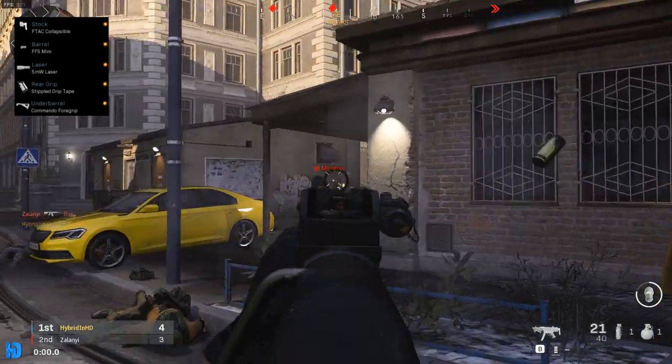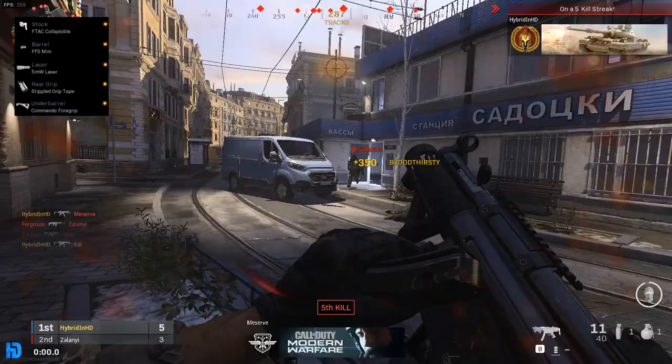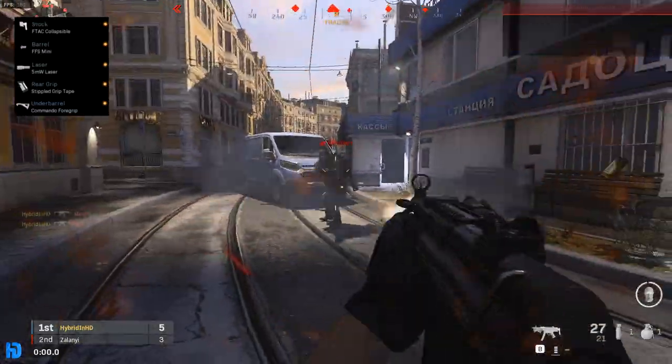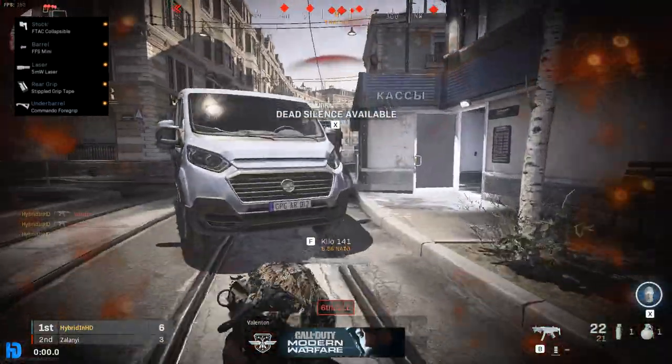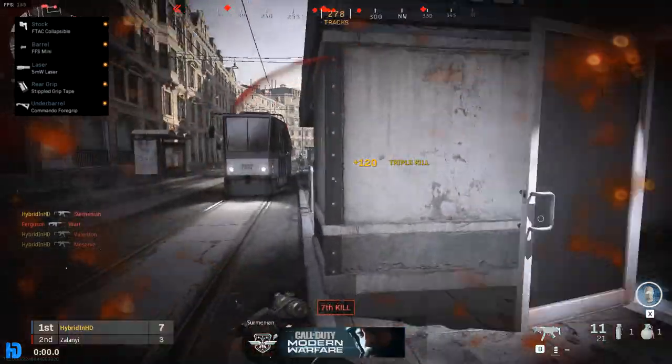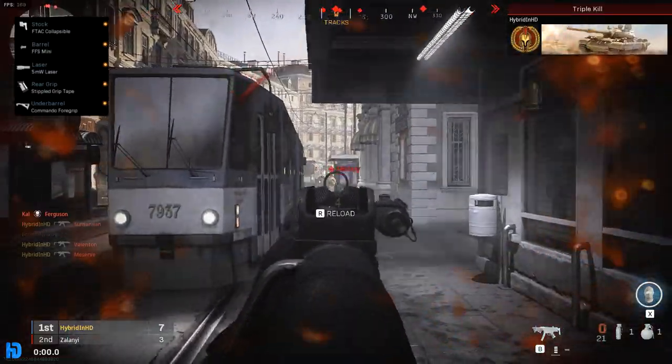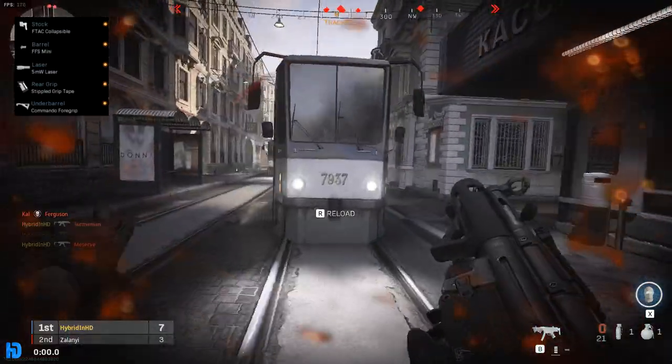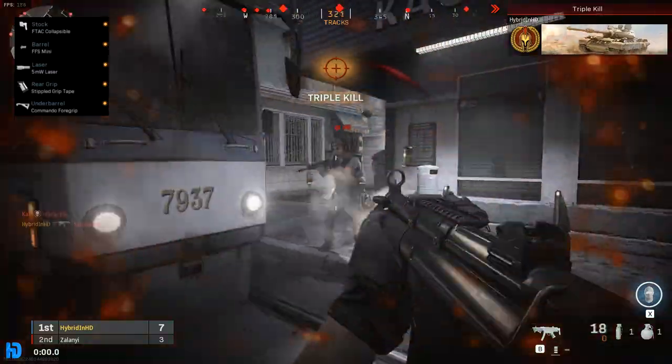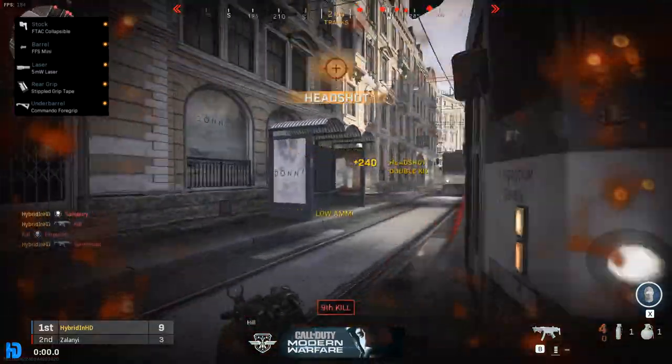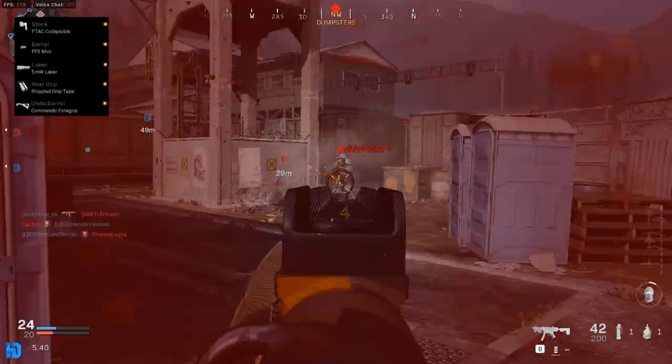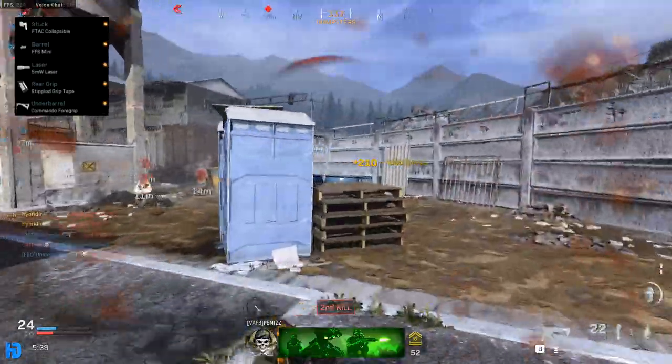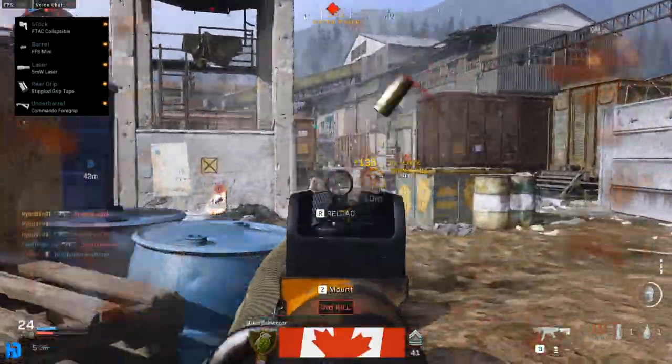Now if you guys missed any of that, do not worry because I'm going to have all the attachments in a list in the top left of the screen while we're going through this gameplay, because it is an extremely fun weapon and I hope you guys do get a chance to use it. If you guys do use it and you have any suggestions for the build, please do leave a comment down below. Now over the next couple days, I am going to be trying to get either a high kill gameplay or a nuke with this build, hopefully if I can pull it off, so be on the lookout for that.